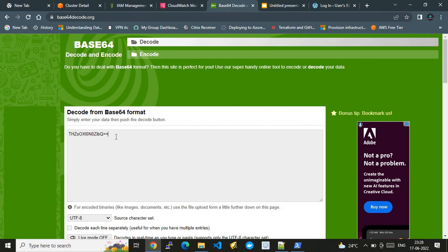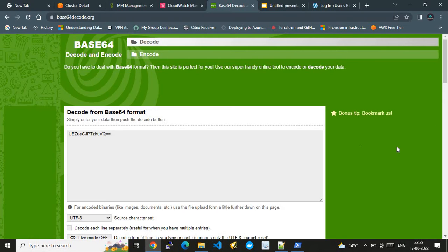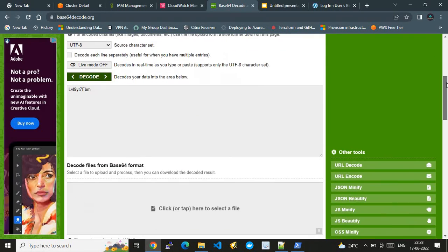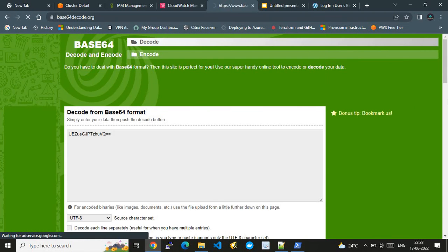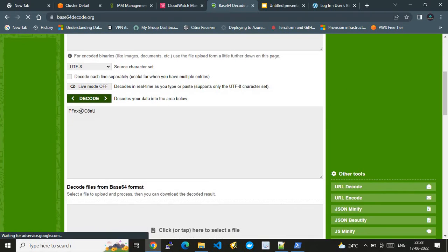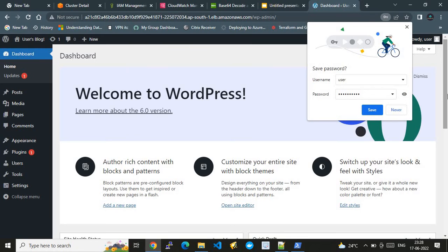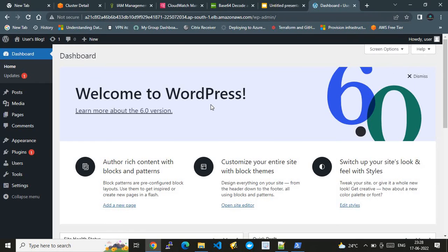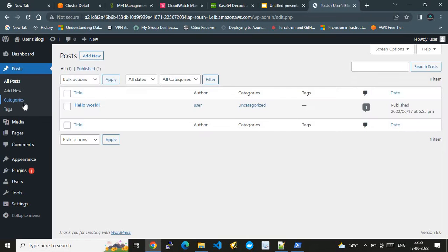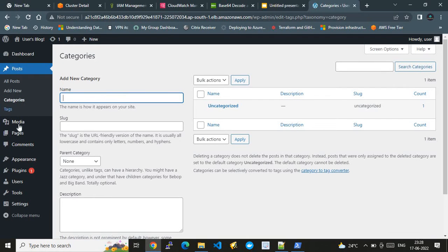I copy the encoded password, decode it using an online tool, and use the decoded password to log in. Clicking login, we are successfully logged into the WordPress application as admin. It's a blogging application as expected.